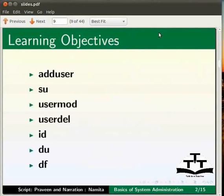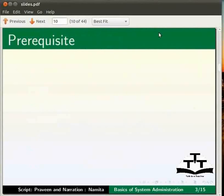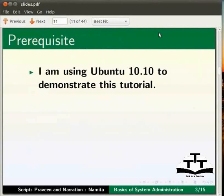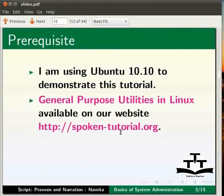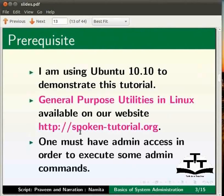I am using Ubuntu 10.10 for this tutorial. As a pre-requisite, please go through the Spoken Tutorial on General Purpose Utilities in Linux, which is available on this website. One must have admin access in order to execute the commands shown.